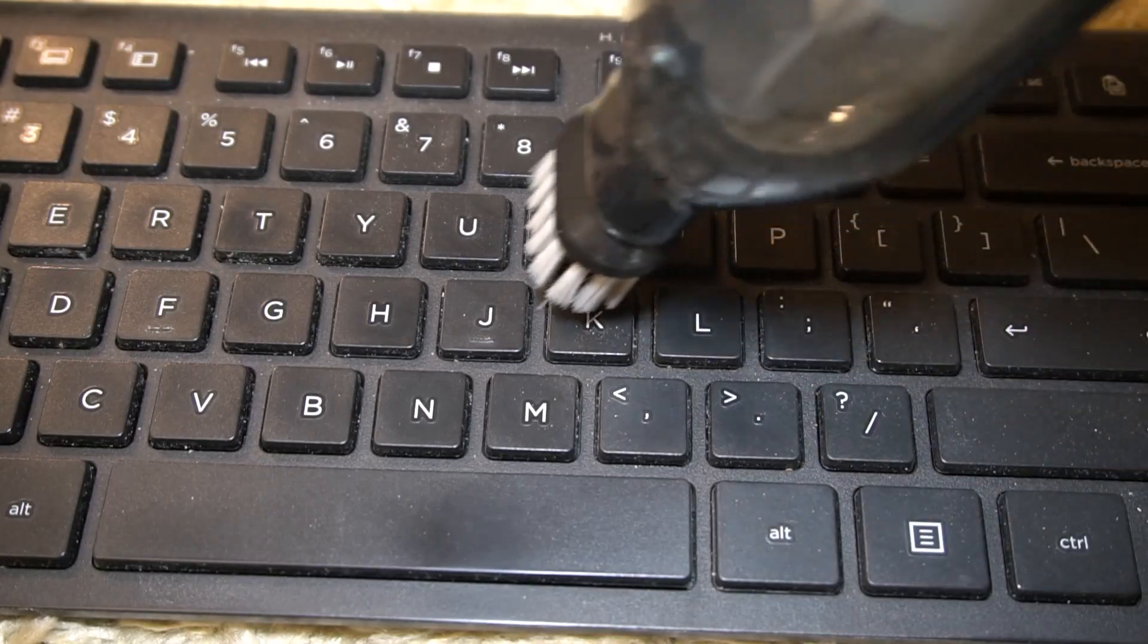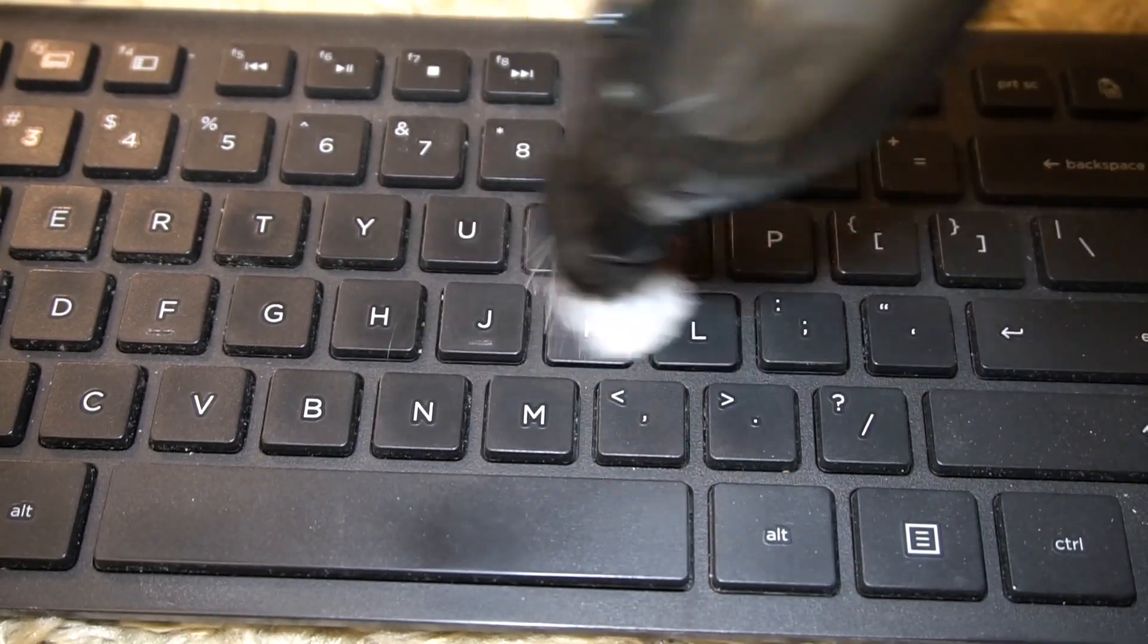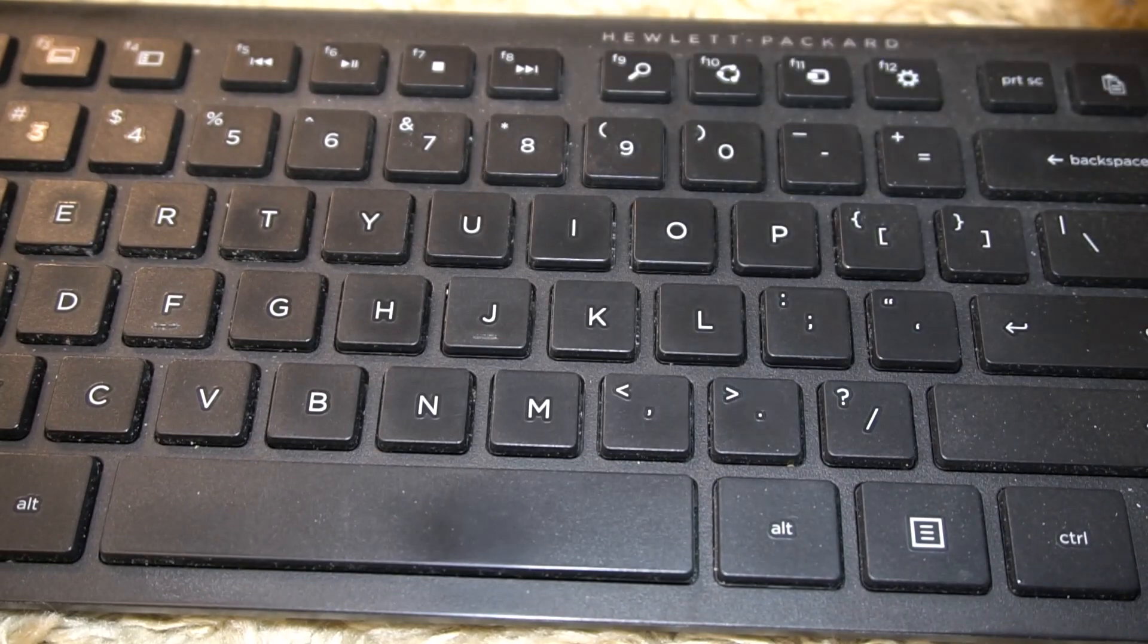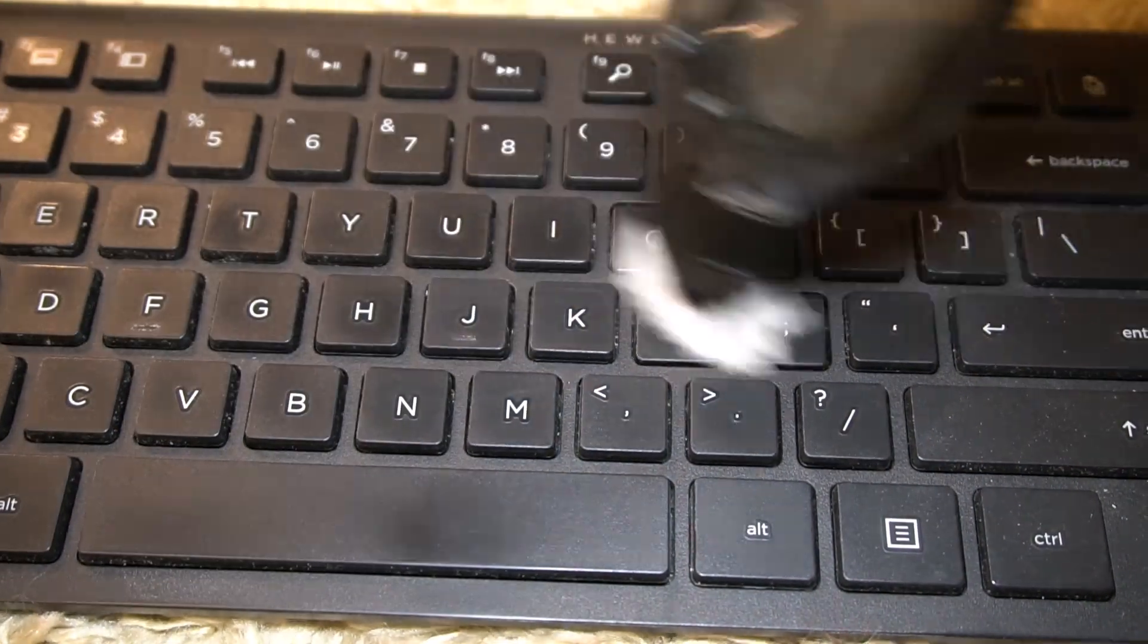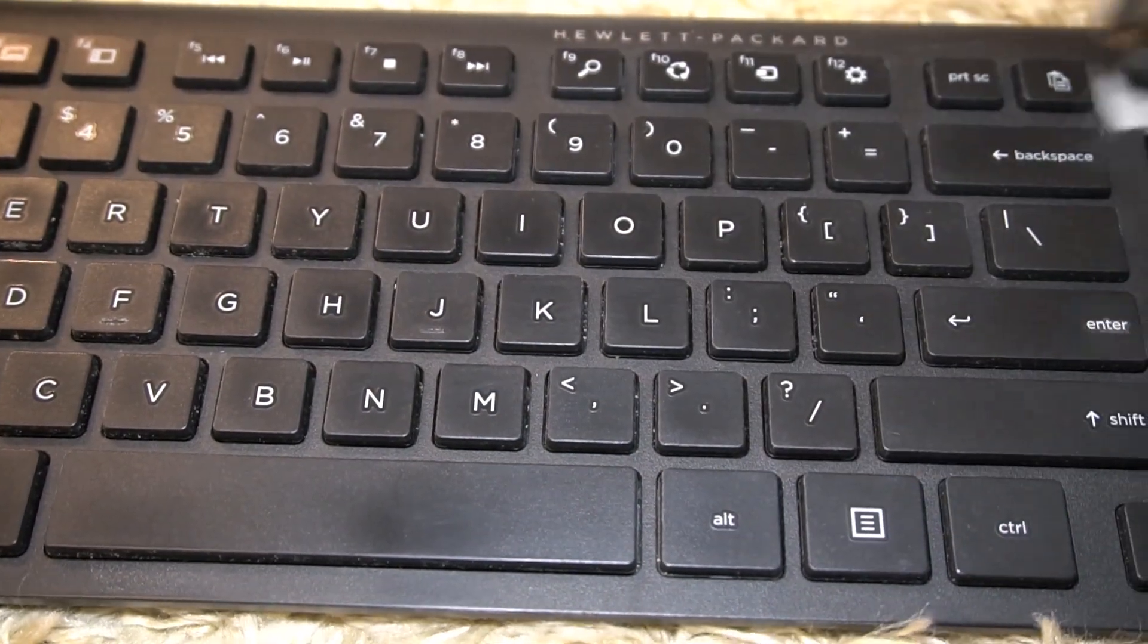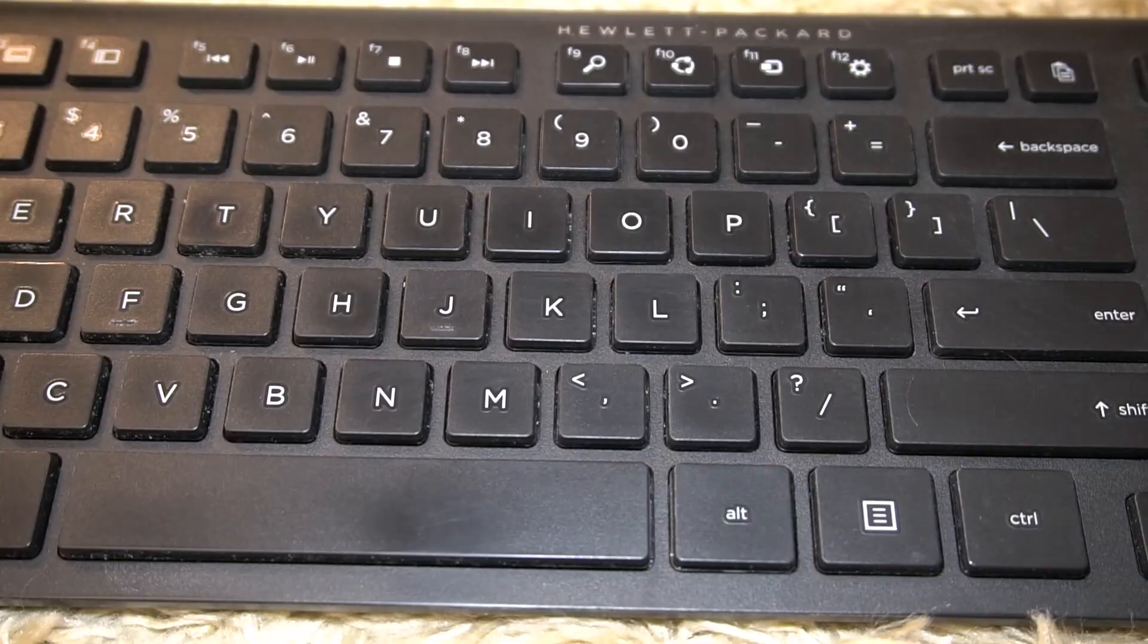Let's do this keyboard. This is really nice for keyboards because it has a brush that can get inside all the cracks, so it gets everything nice and clean.